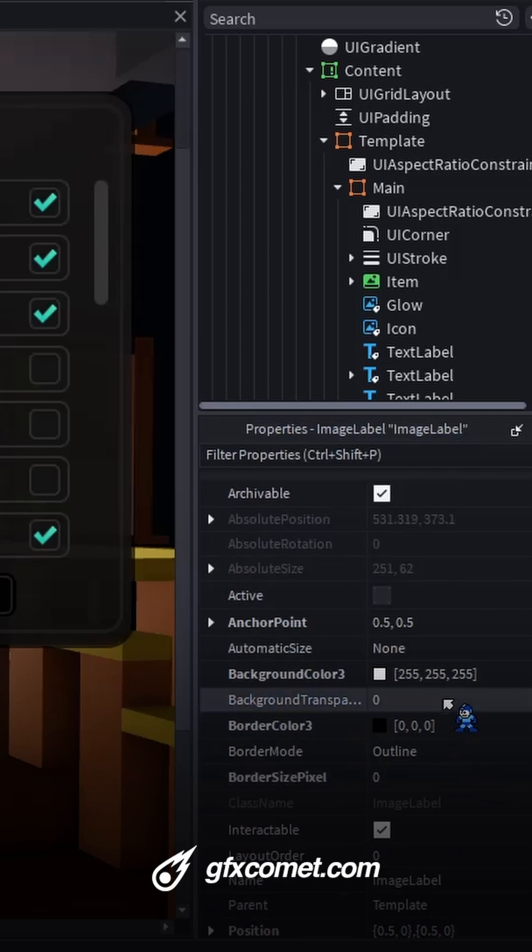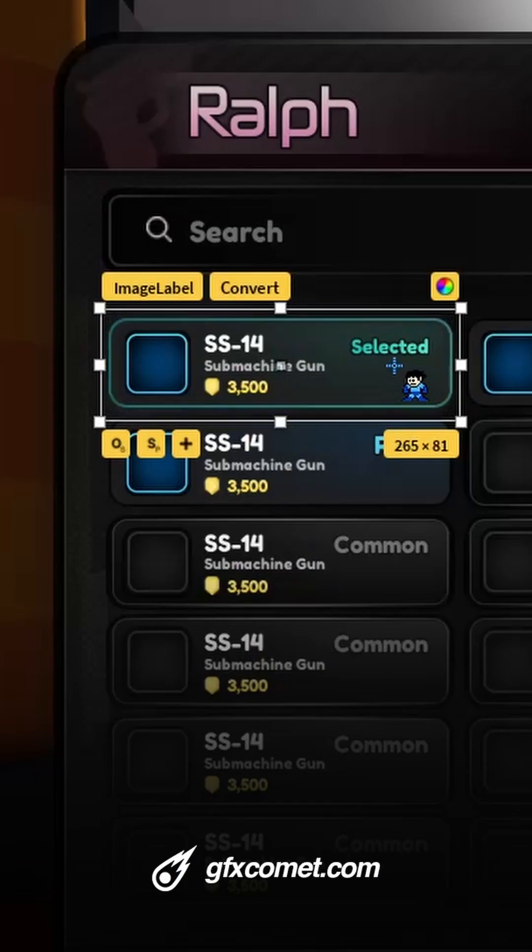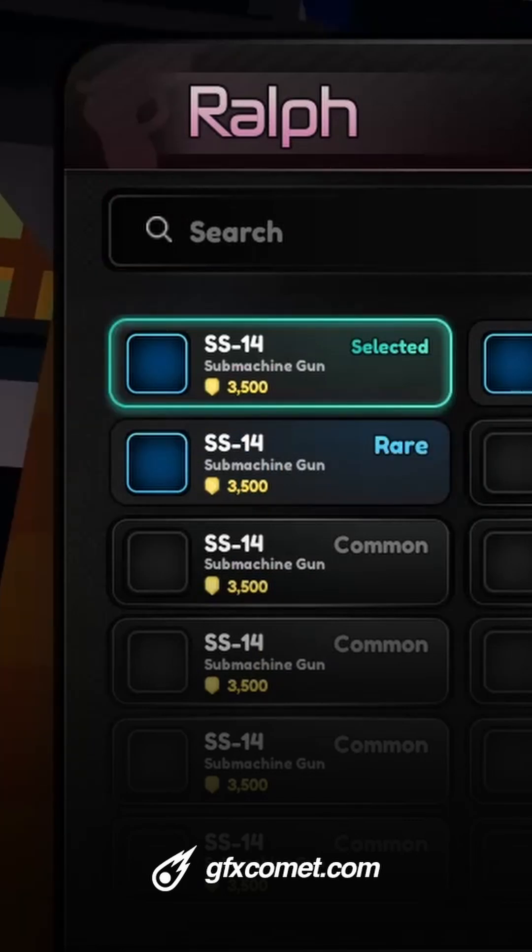Go for background transparency one. Now modify the color like so, change the transparency. Now you can see we have a glow effect just like so.